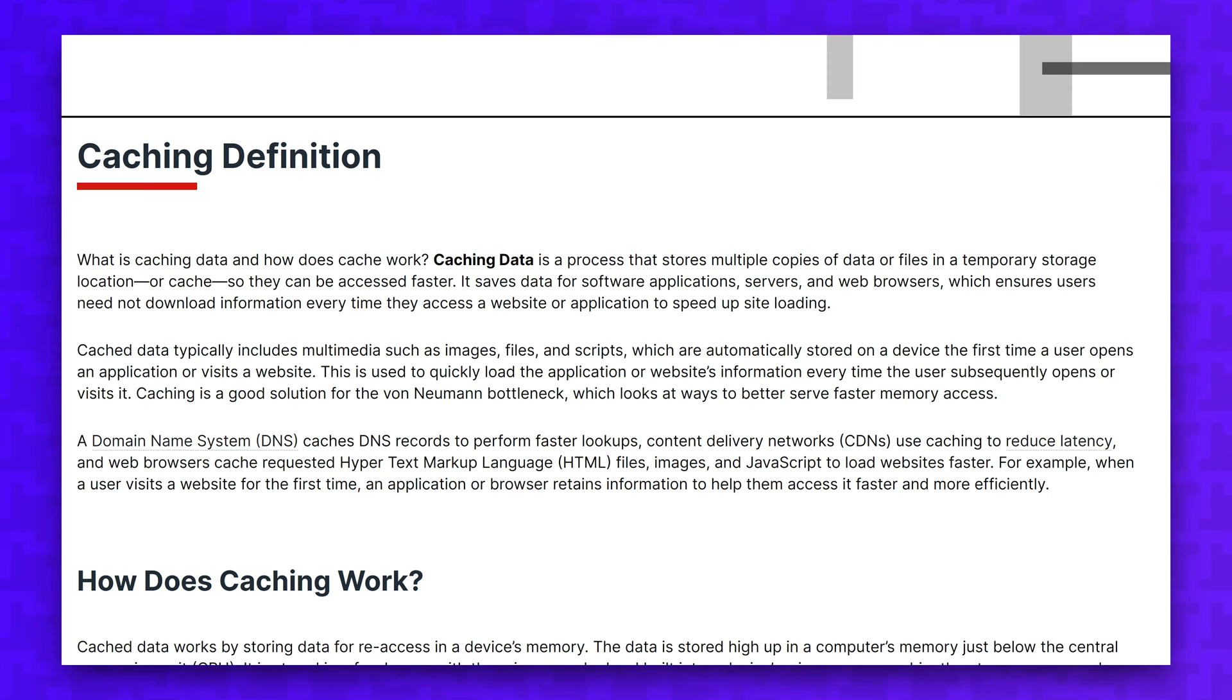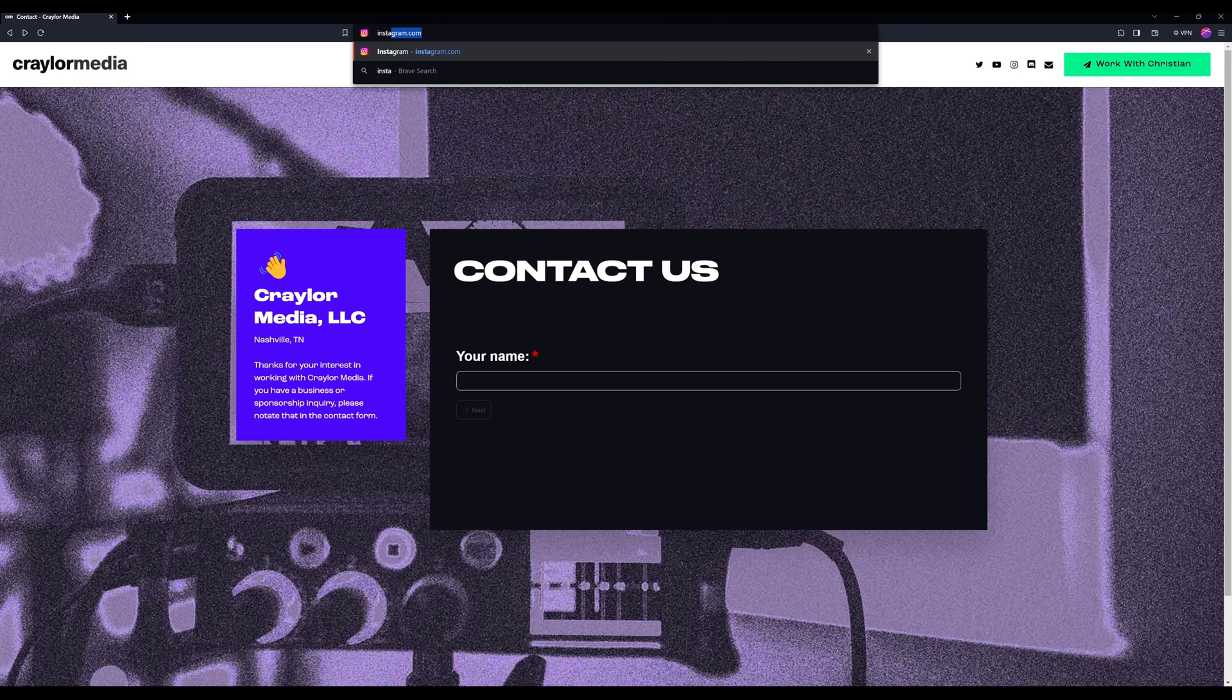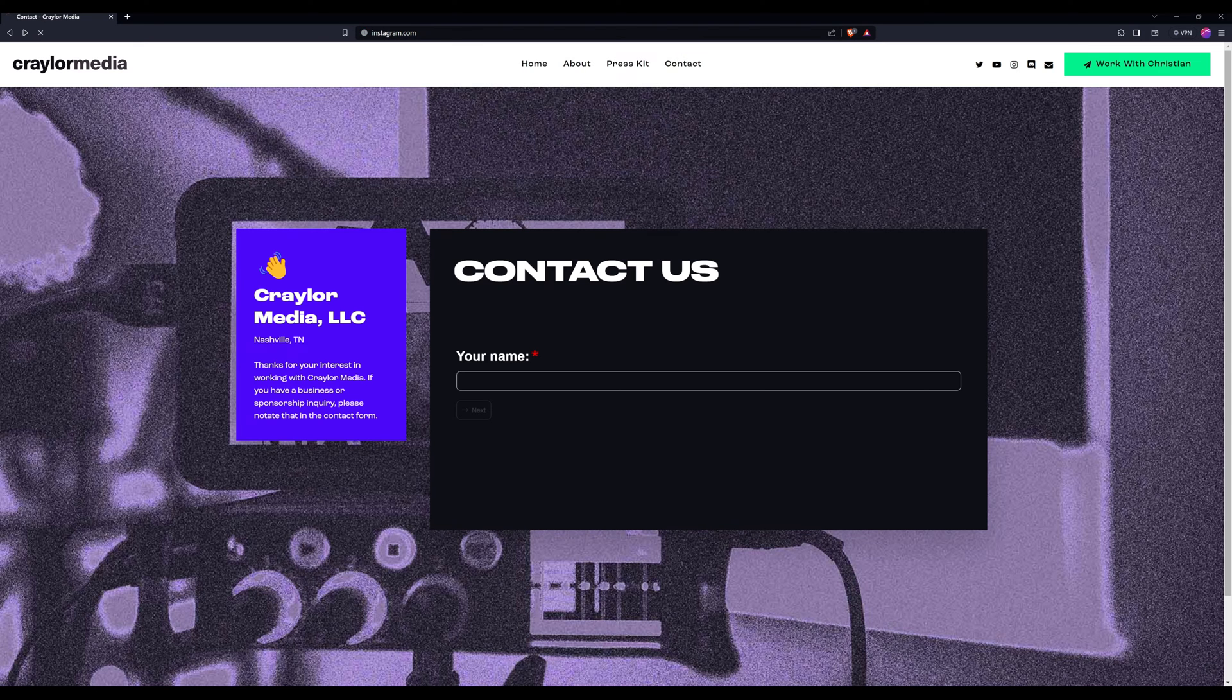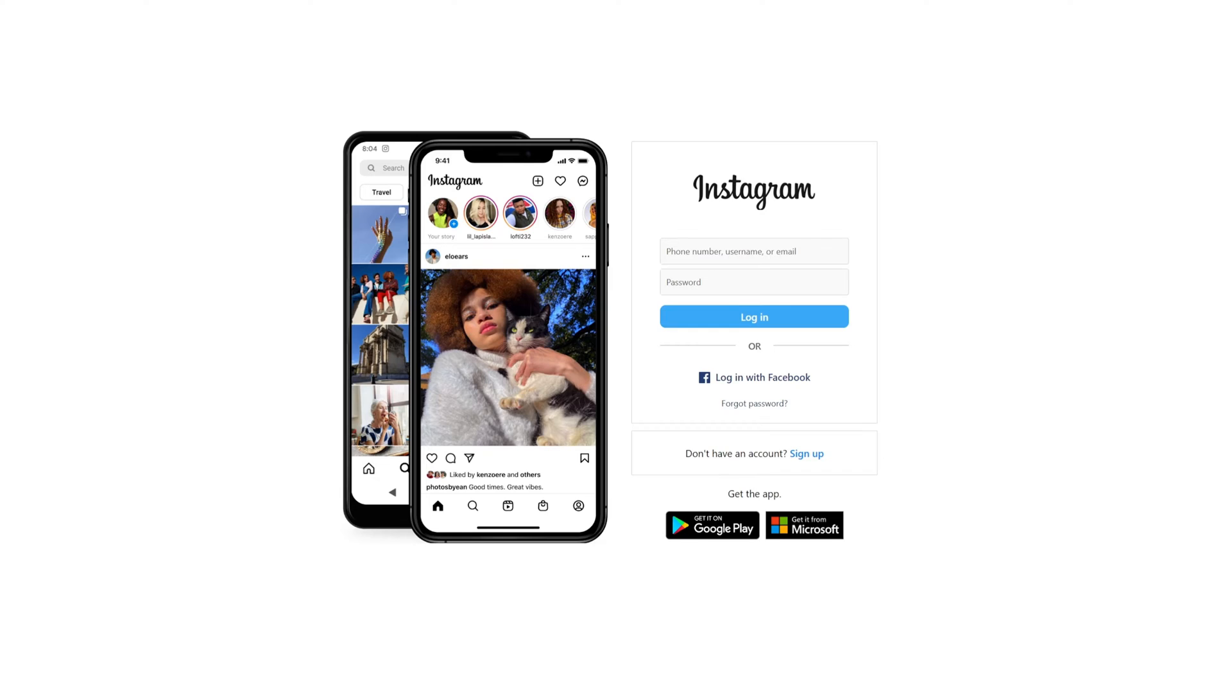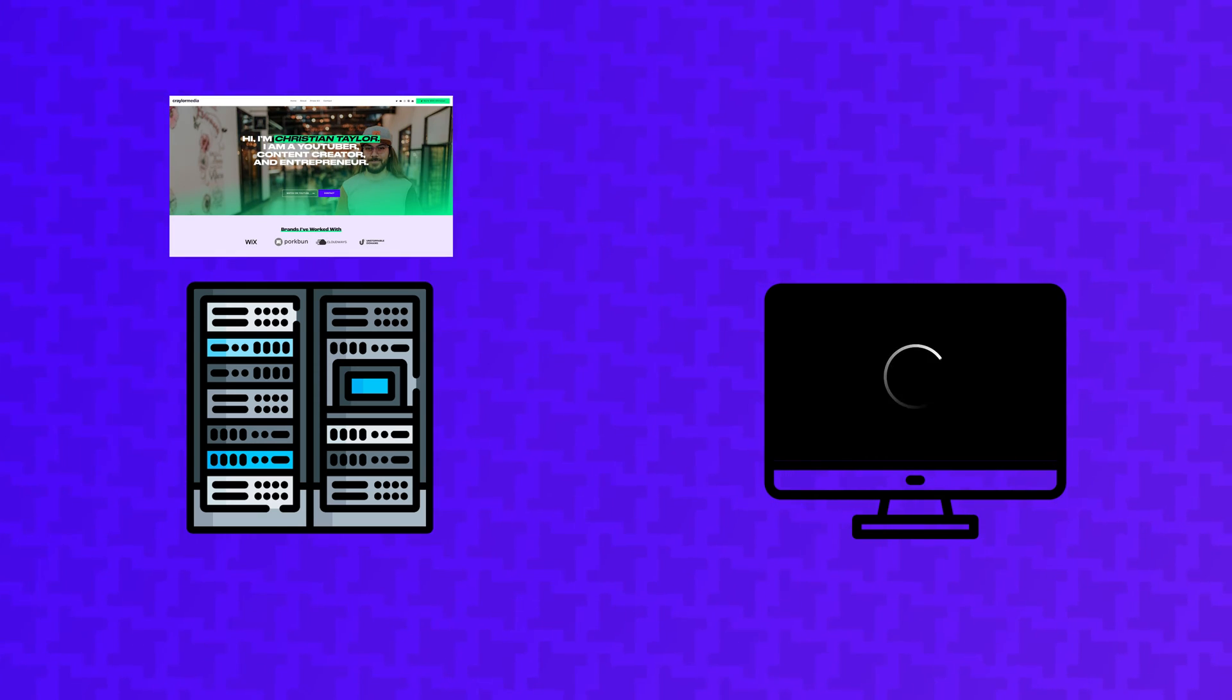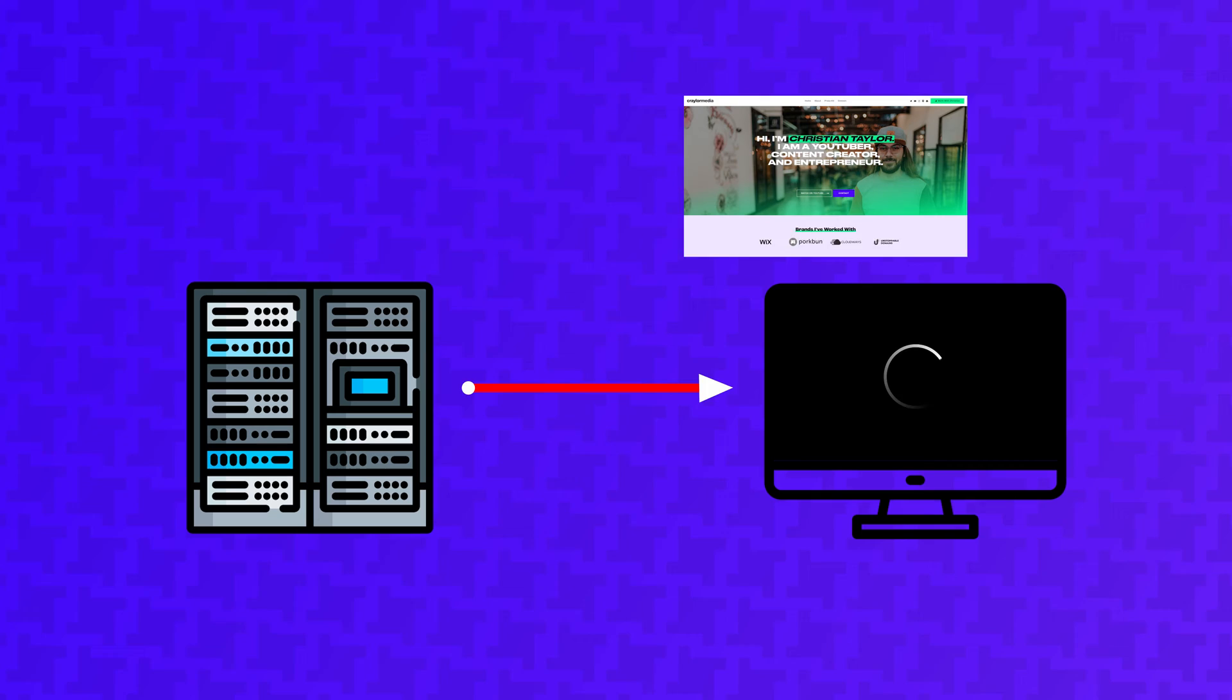Caching is essentially temporary storage that holds static pages on the web server. Instead of the server dynamically generating the page each time a user visits it, it's able to hold the last version of that page, and assuming nothing has changed, it can send that back to the user and result in much faster load times.